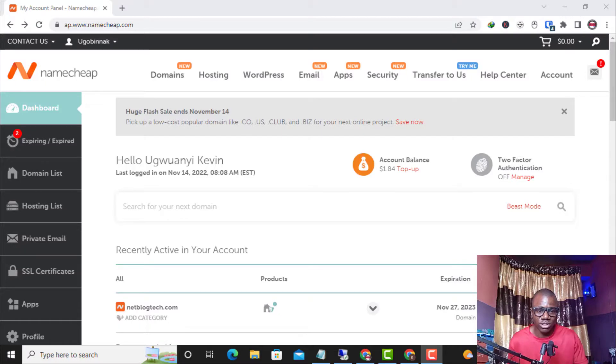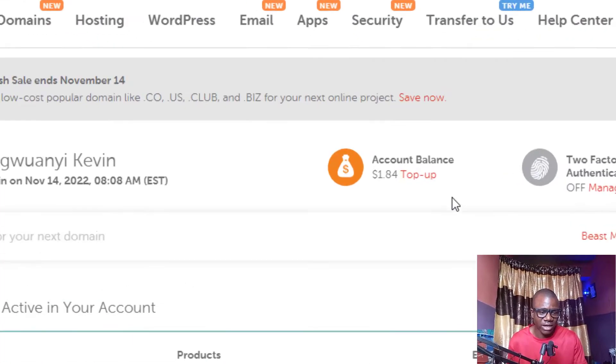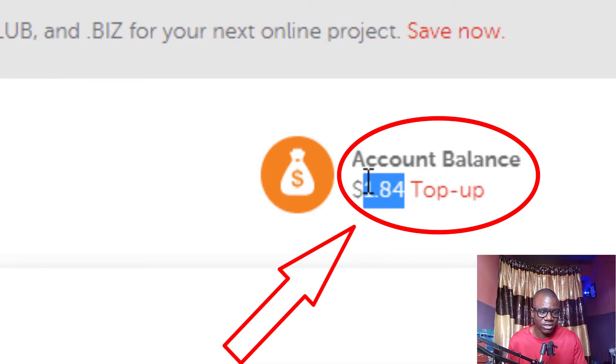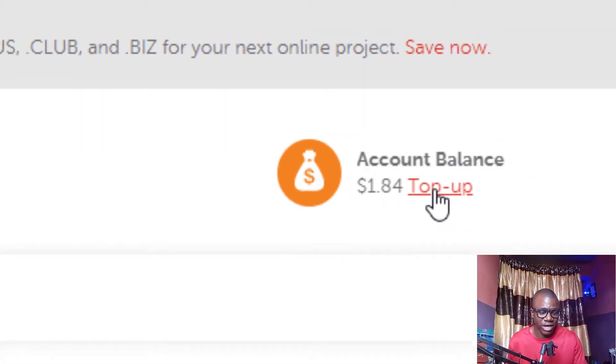Watch this video to the end. What I need to do now is log into my Namecheap account, click on 'Top Up Balance,' and load $14.50 to use to renew my domain name which is about to expire. This is inside my Namecheap account — as you can see, my current account balance is $1.84.